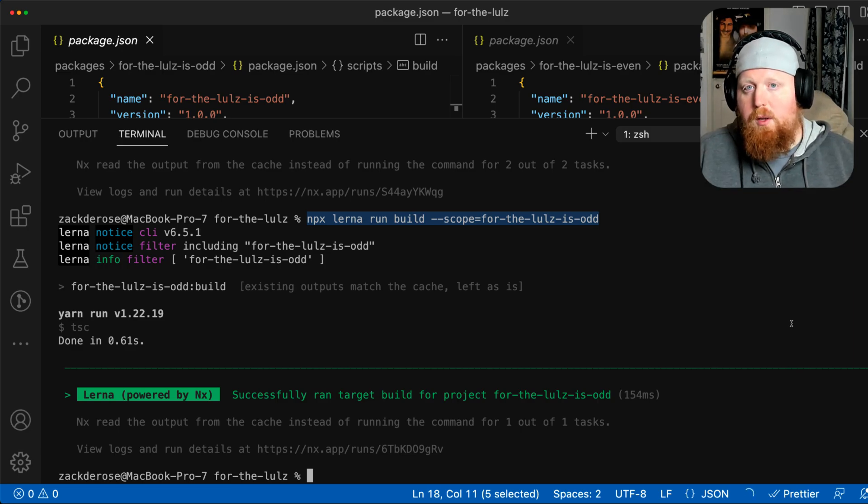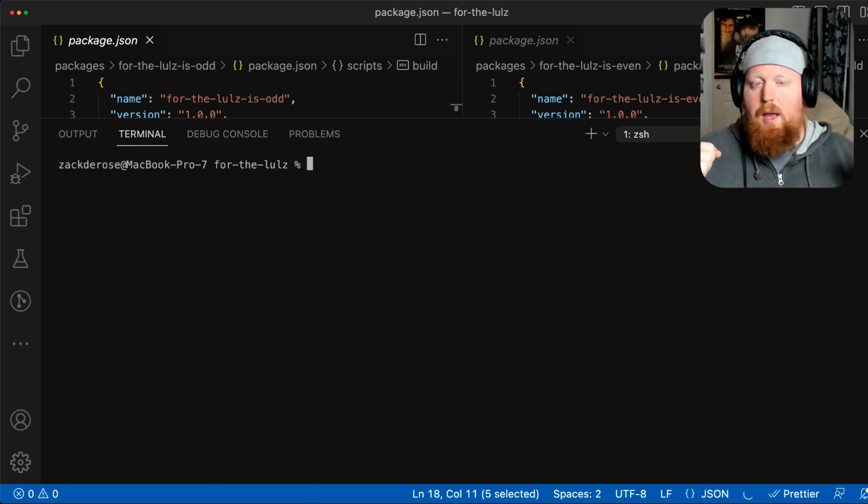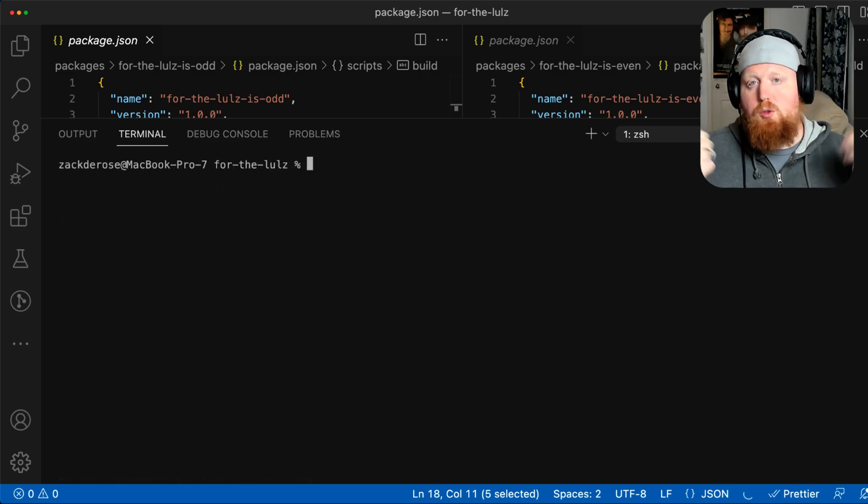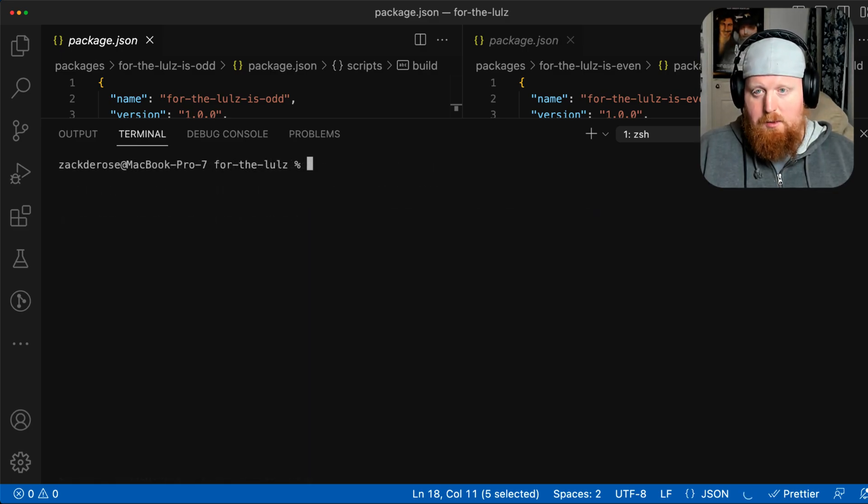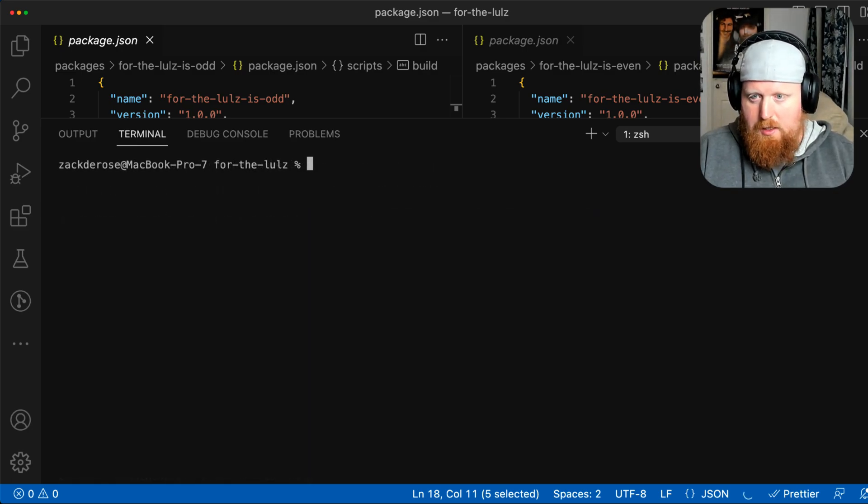But in Lerna 6.5, we introduced a new capability of being able to run multiple scripts via this lerna run command.